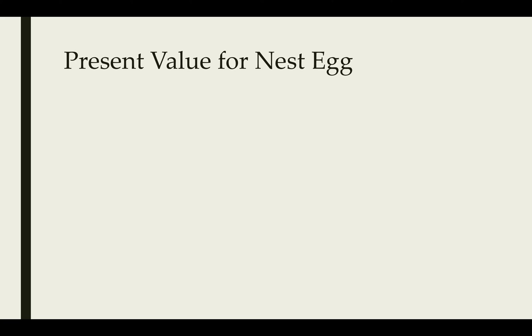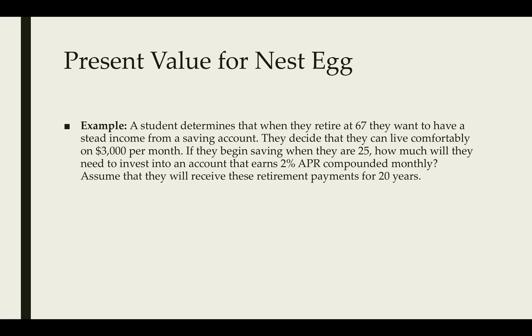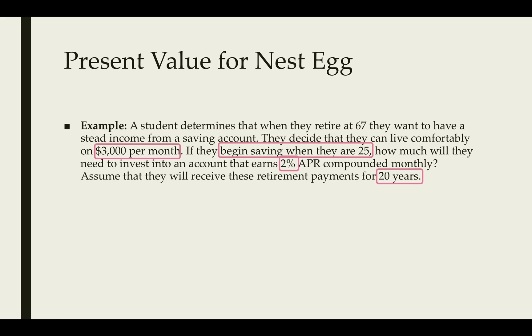Let's look at the present value for a nest egg. A student determines that when they retire at 67, they want to have a steady income from a savings account. They decide that they can live comfortably on $3,000 a month. If they begin saving when they're 25, how much would they need to invest in an account that earns 2% APR compounded monthly? We'll assume that they'll receive the retirement payments for 20 years.